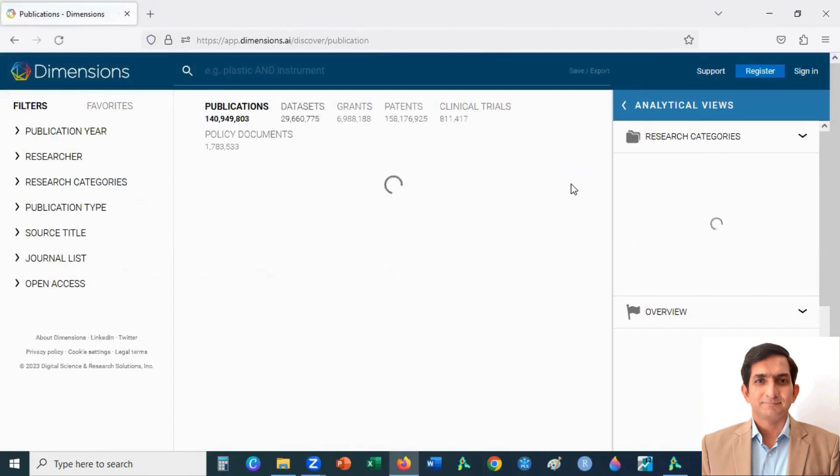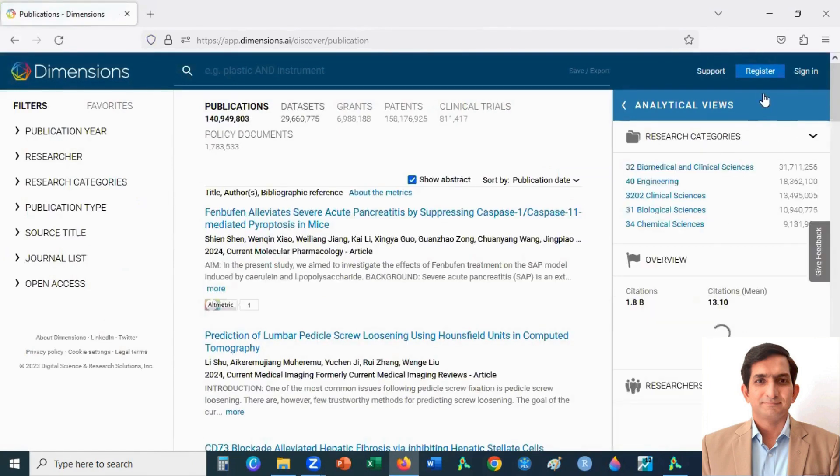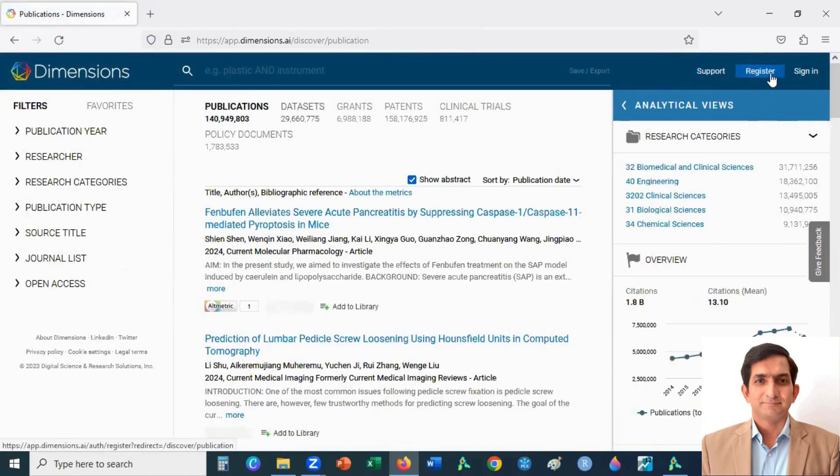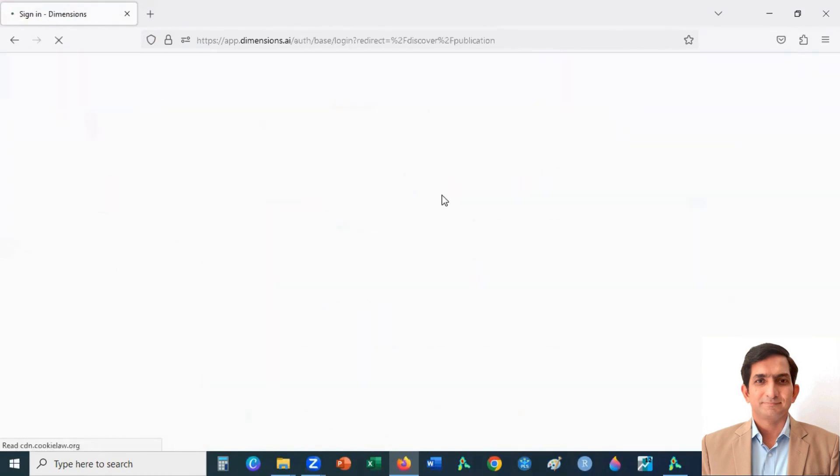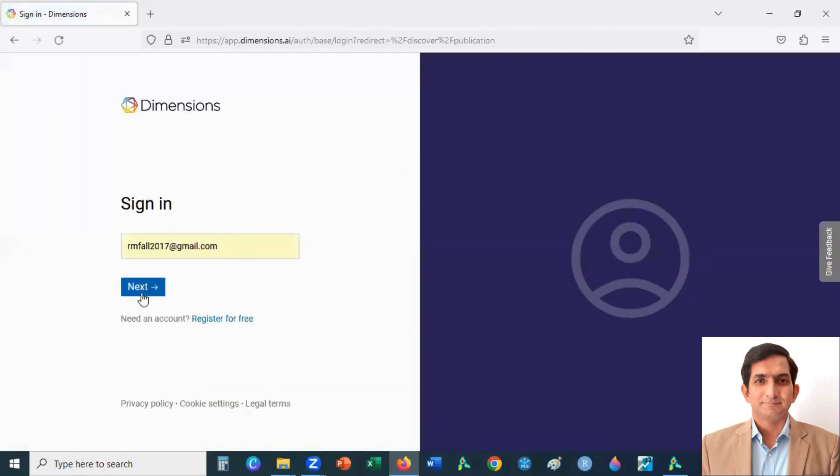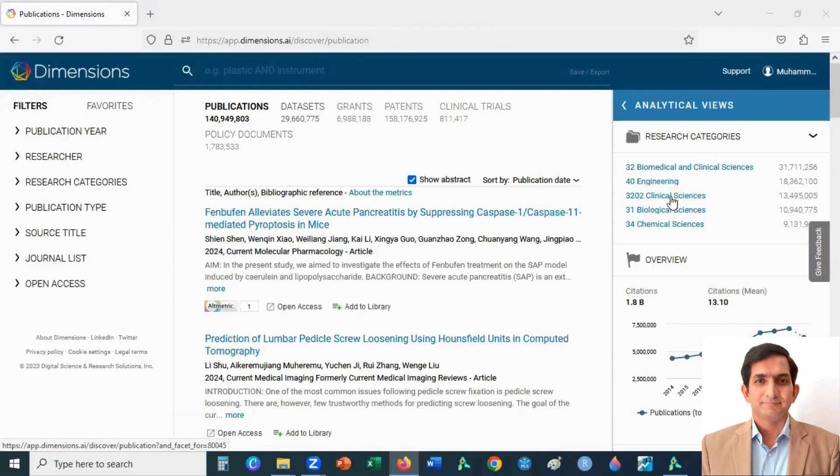After that, you can register yourself by clicking on register button. You can sign in with your ID. Enter your email ID, then click on next button. Enter your password. Now you are able to download the data file.